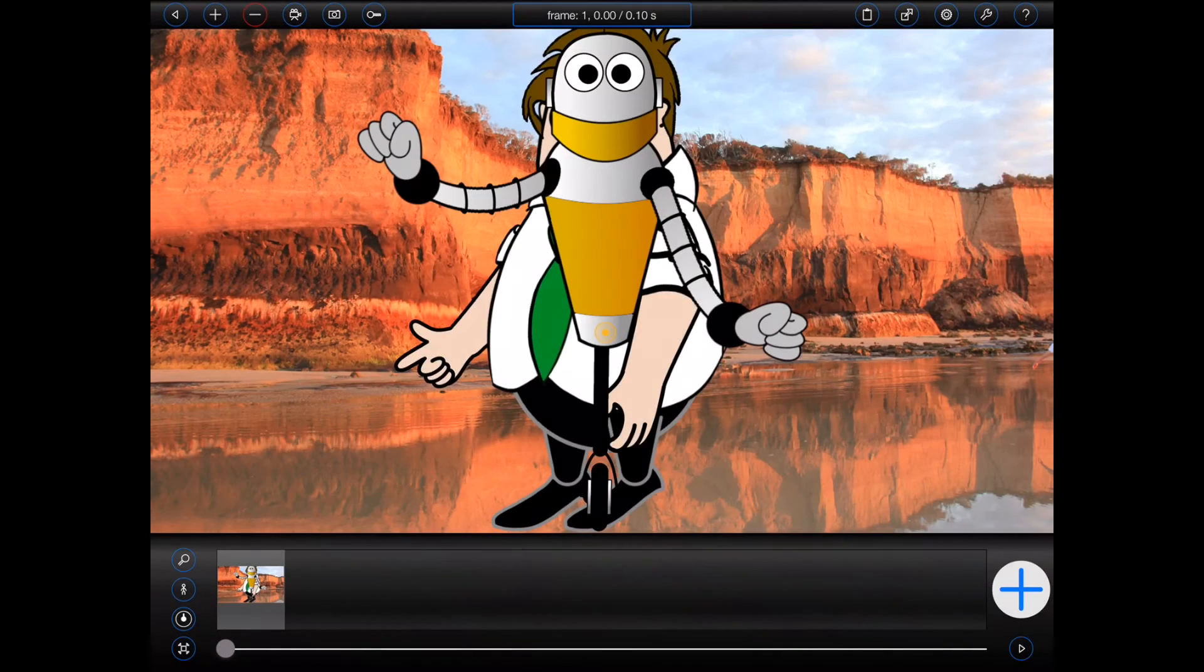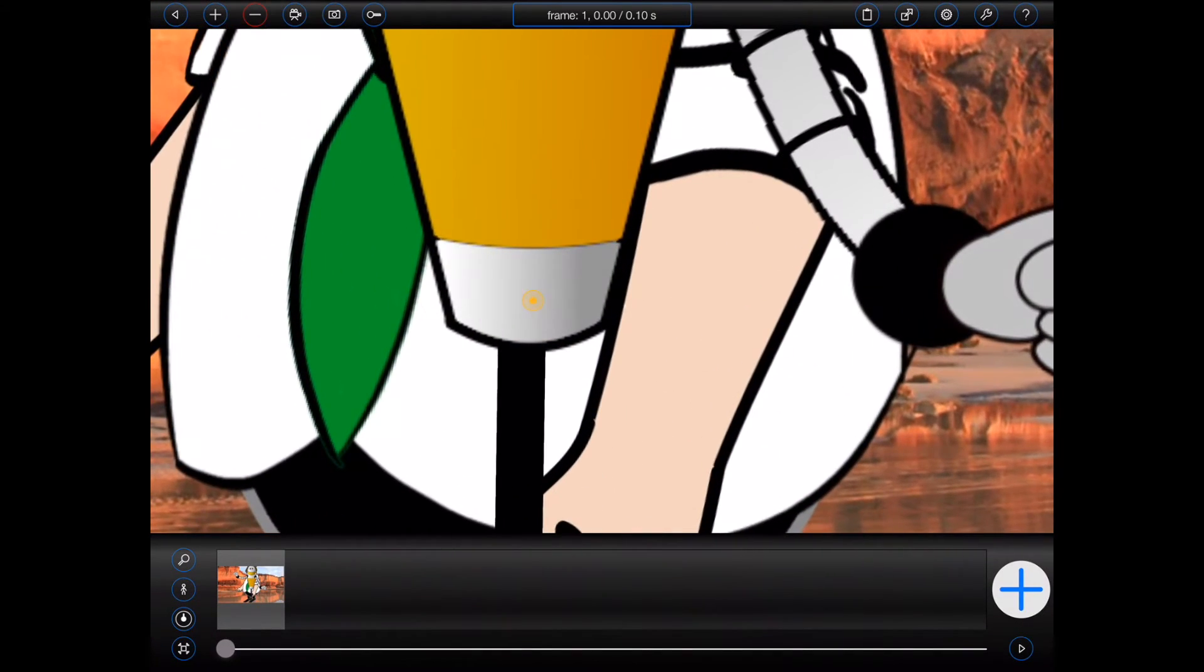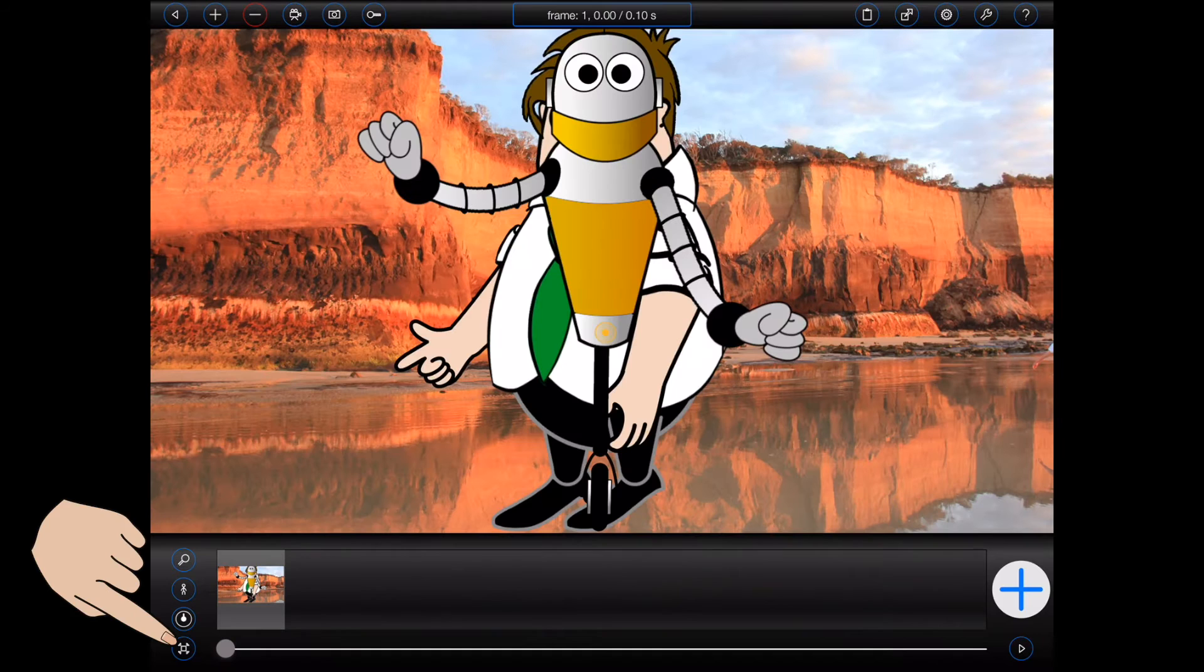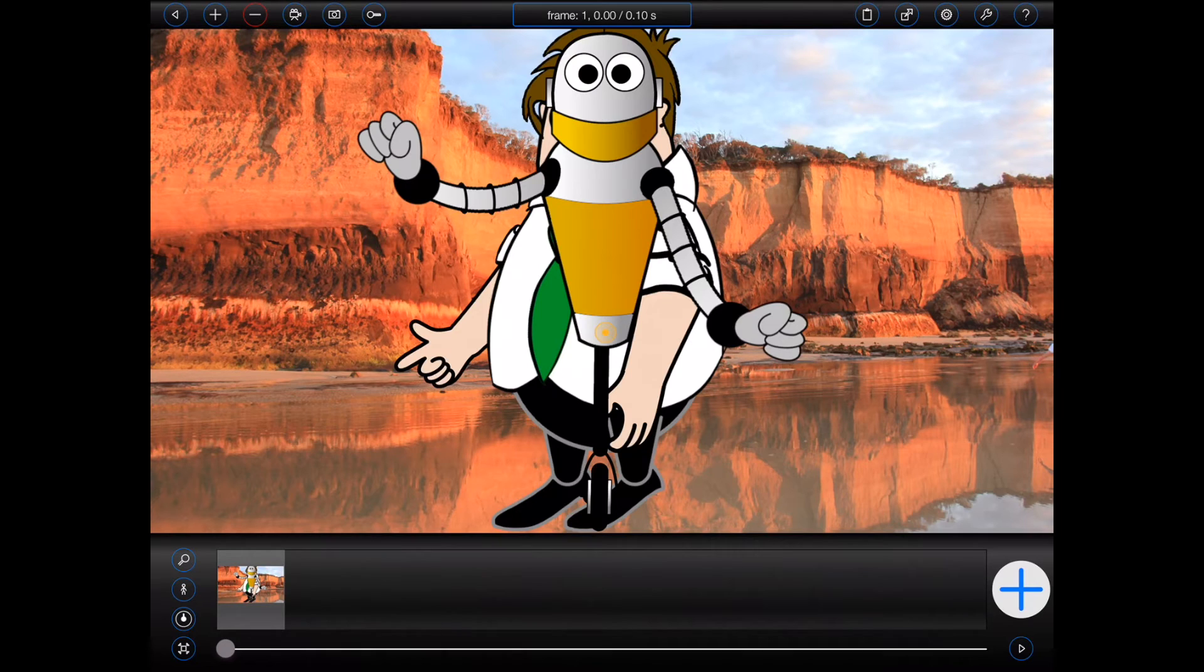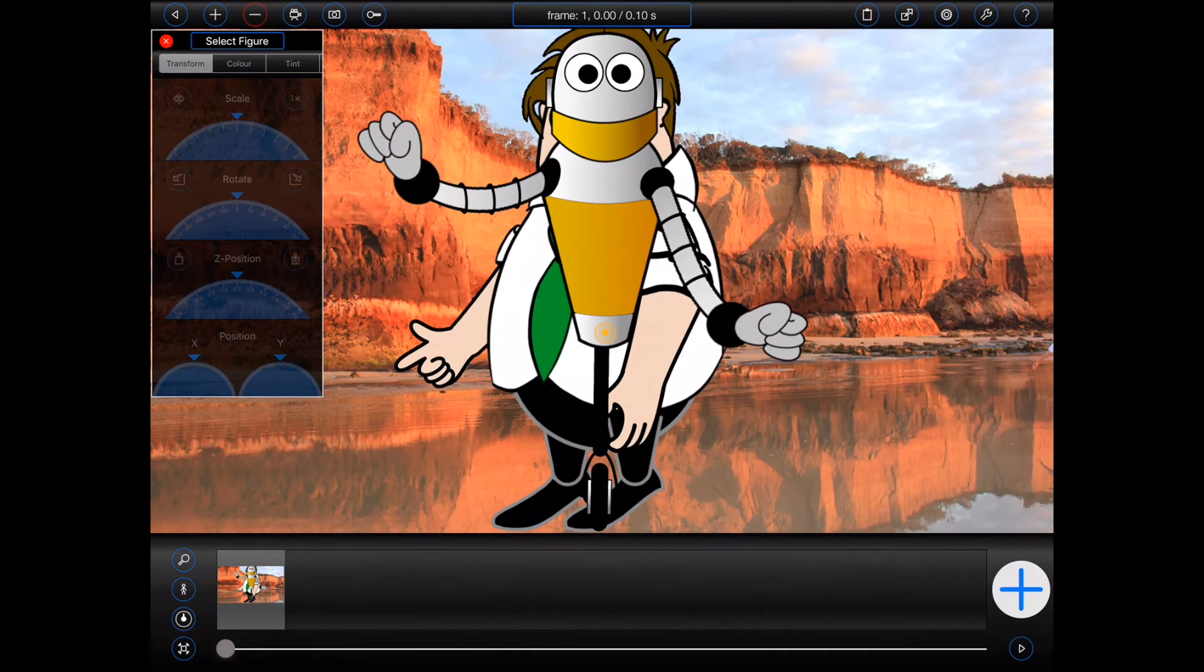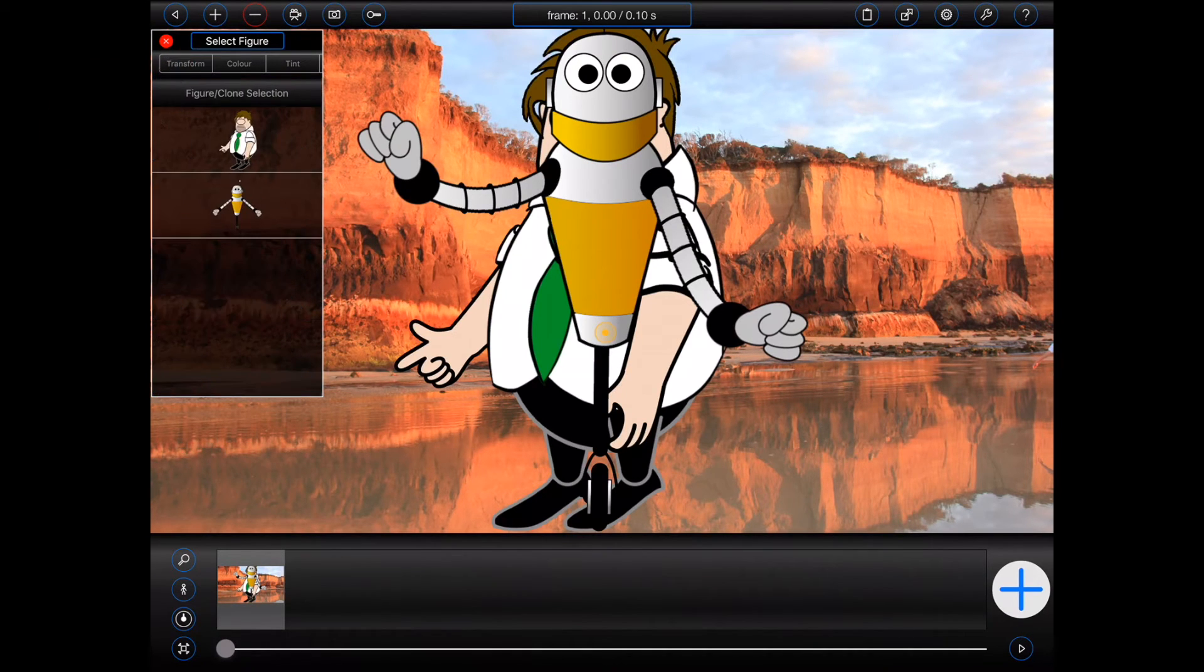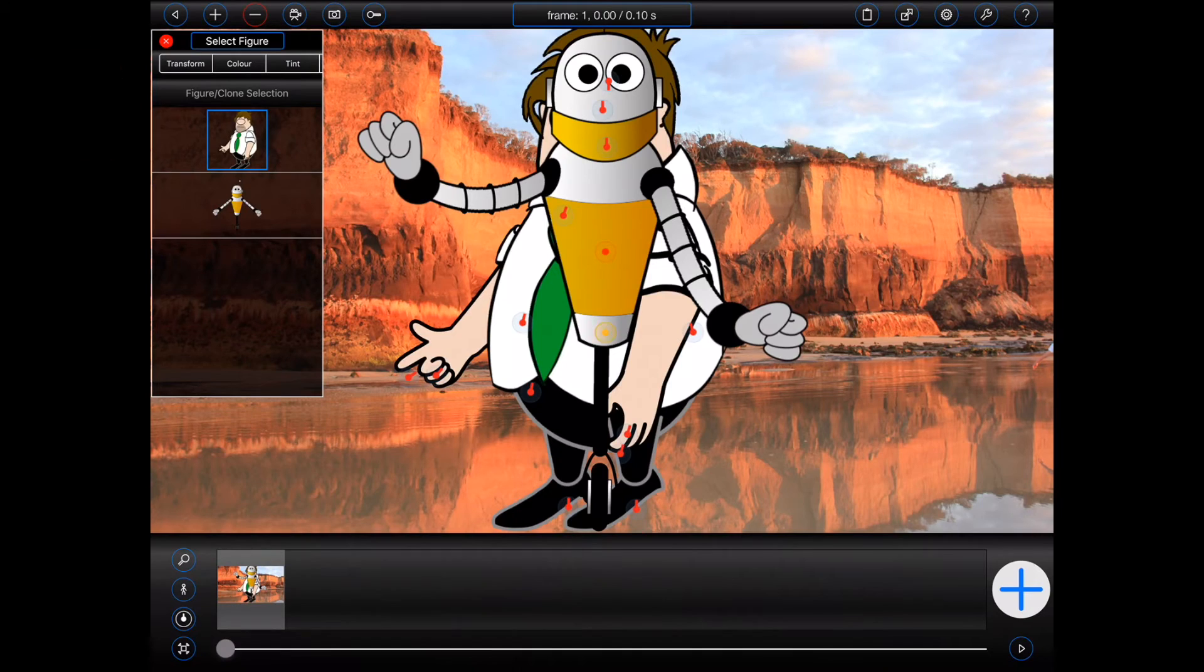Have you ever run into the situation where two or more figures have overlapping anchor points, making them difficult to choose? Well in Animation Pro 1.4, it is now possible to select figures using the figure inspector. Simply press the new select figure button at the top of the inspector and select the figure that you wish to manipulate.